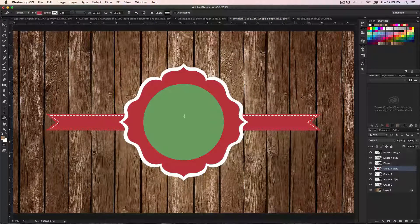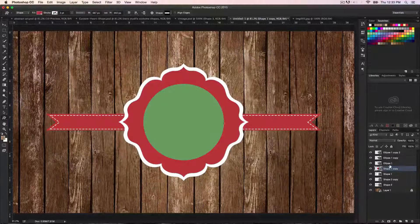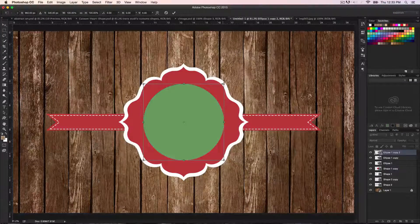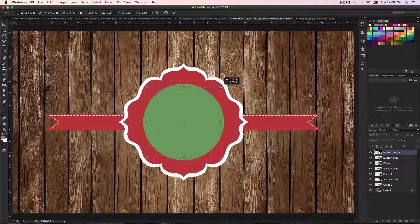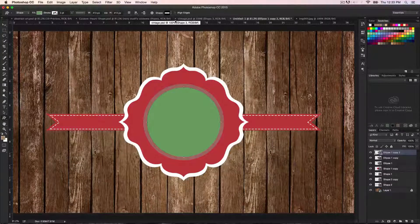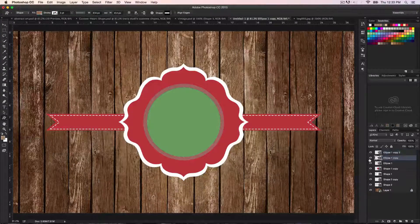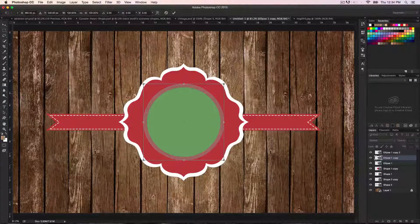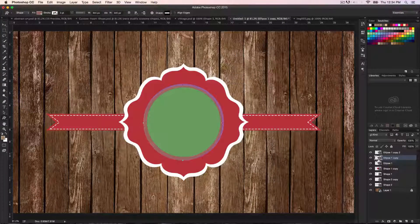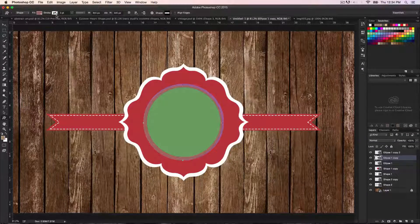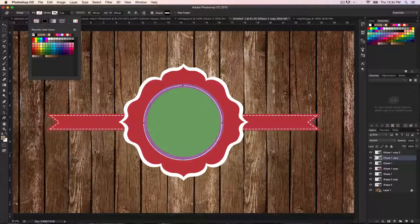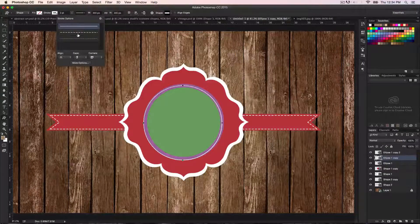Now we need to start working with the circles. We need to scale this one down at the top using free transform, then hit Enter, Return, or the checkmark to exit free transform. Scale down this one a little more too. For this circle also go to no fill and stroke, and set the stroke to white as well.